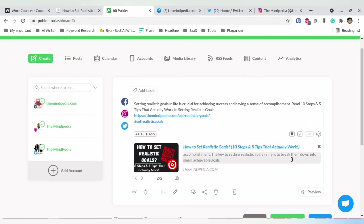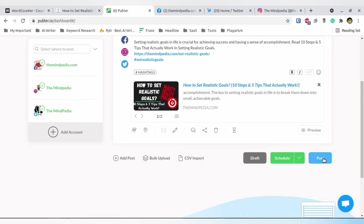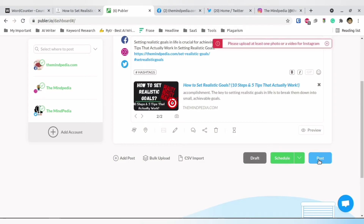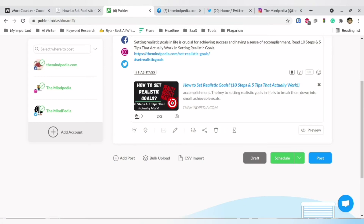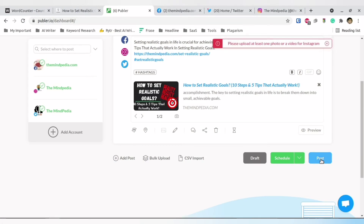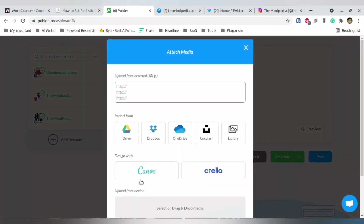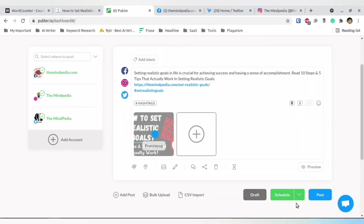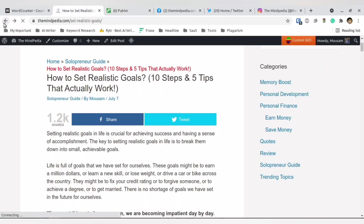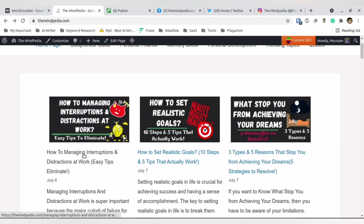Whenever you post a URL, Publer fetches the thumbnail from that URL — that's something to pay attention to. For Instagram you must post images, but the thumbnail fetched from my URL isn't treated as an image, so I have to manually provide the media file. Now I have manually given the media, my word count is taken care of, and I have a media file, so it can post to both Instagram and Twitter. If you make any mistakes it will highlight them and suggest fixes.